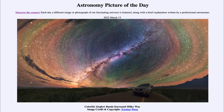Greetings and welcome to the introduction to astronomy. One of the things that I like to do in each of my introductory astronomy classes is to begin the class with the Astronomy Picture of the Day from the NASA website, that is apod.nasa.gov/APOD.